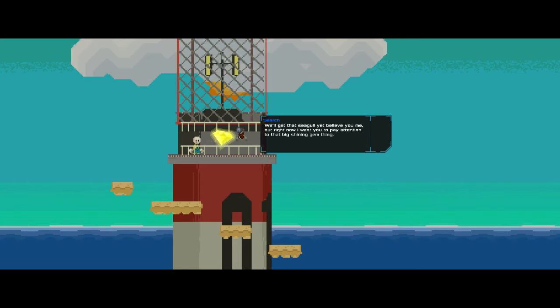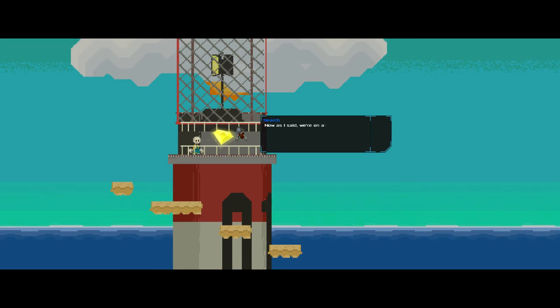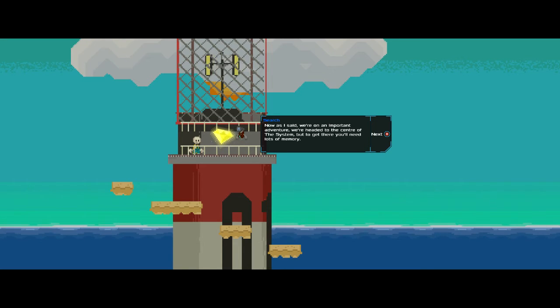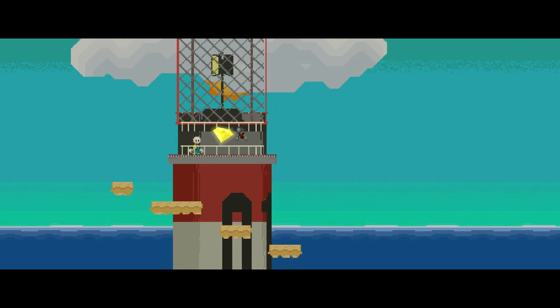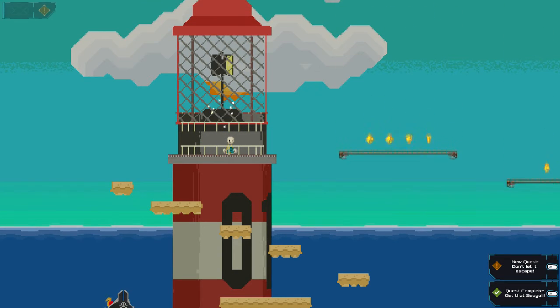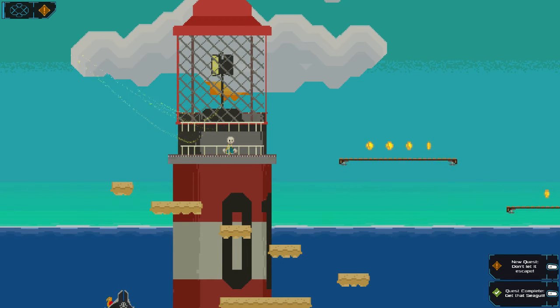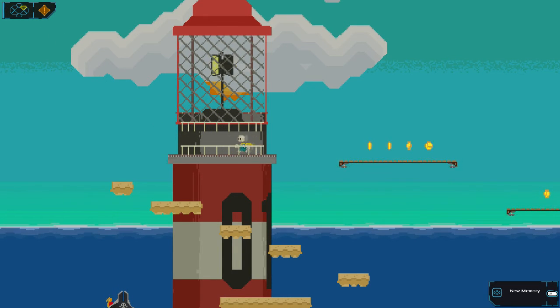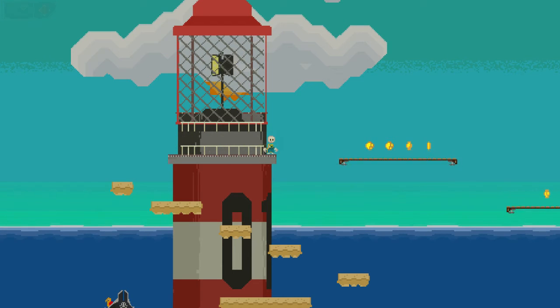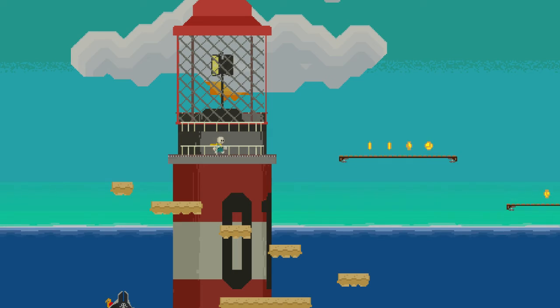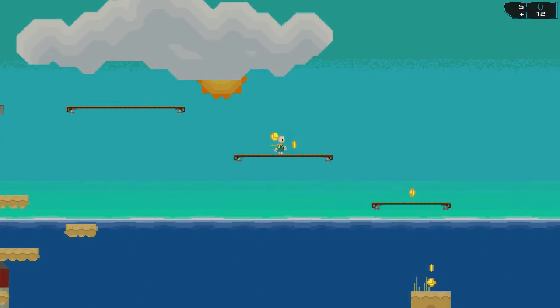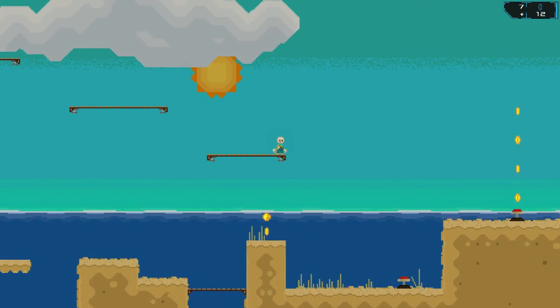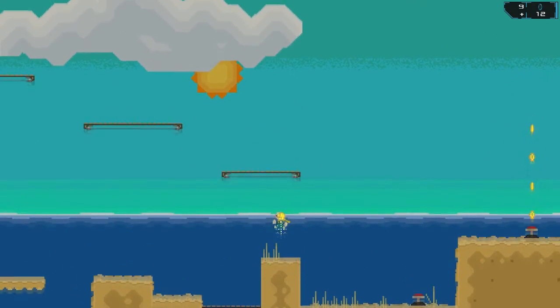But right now, I want you to pay attention to that big shining gem thing. That's what we call memory. Now, as I said, we're on an important adventure. We're headed to the center of the system, but to get there, you'll need lots of memory. As we're adventuring, try to pick up as much of this stuff as you can. We'll need all we can get if we want to save the system. Alright. Well, there you go. We got it. Sometimes memory changes things around a bit. You need it to progress between generations, which we'll get into a little later. But you will need a set amount of it, at least, in order to beat the game. So it is good to get them where you can.